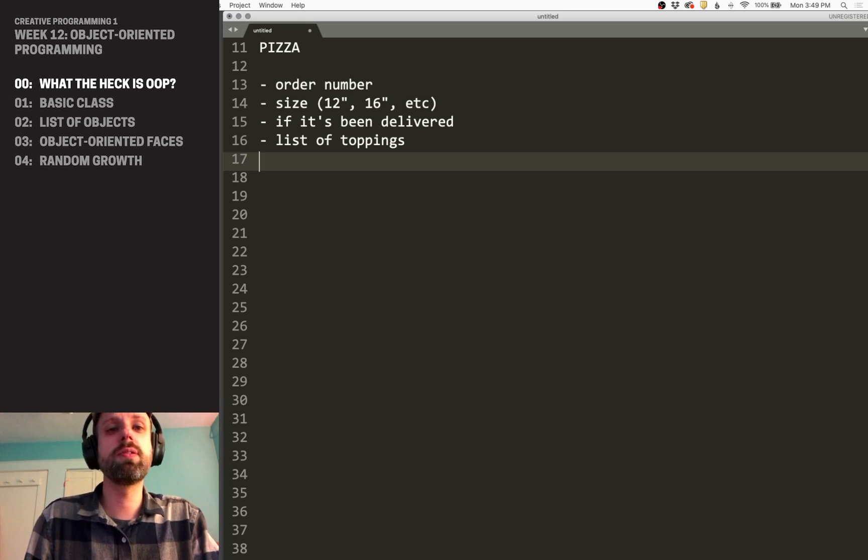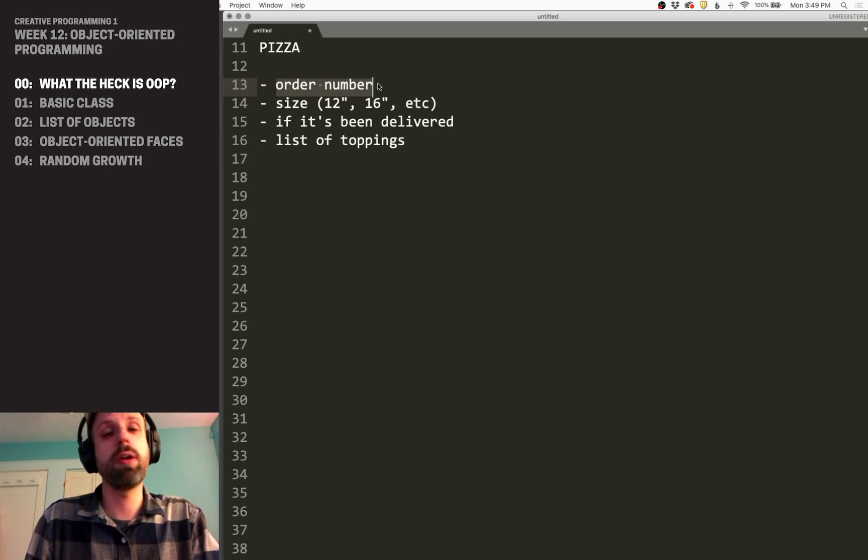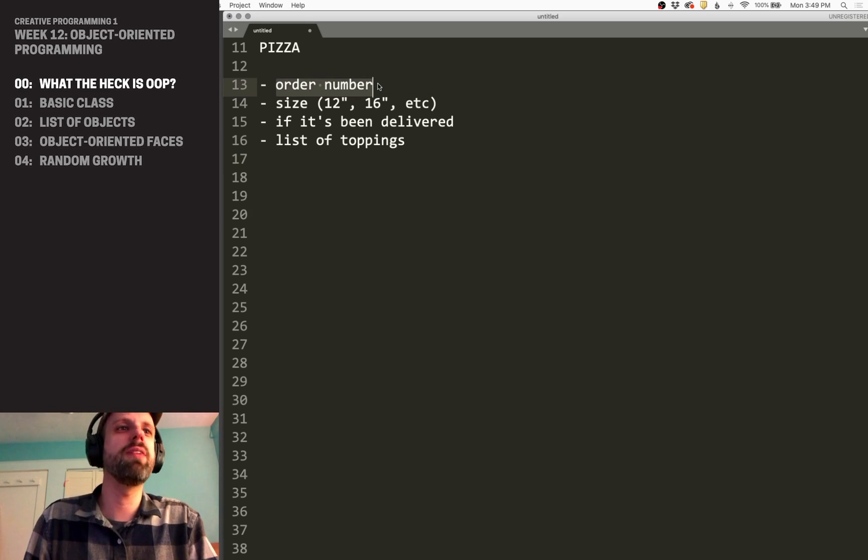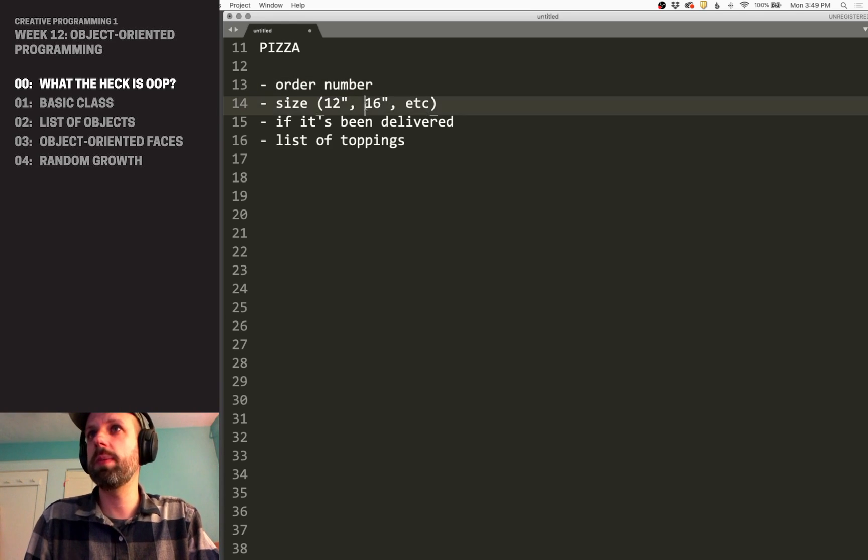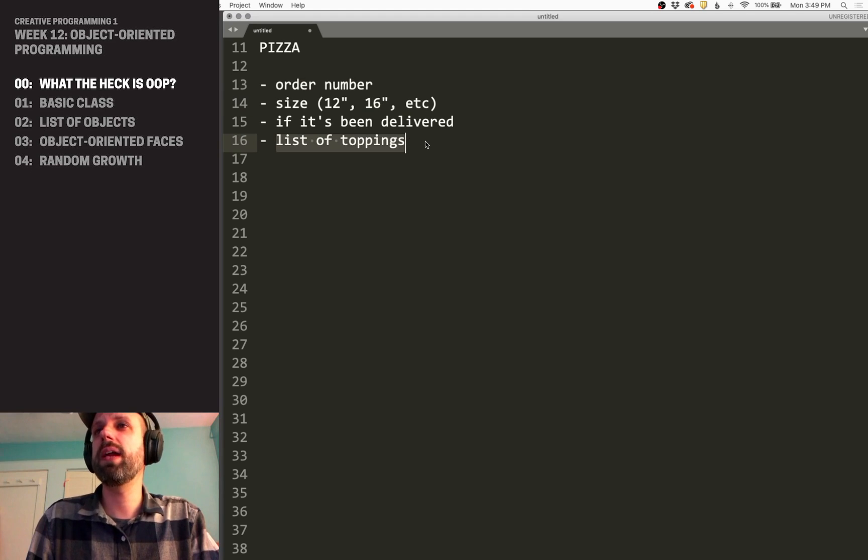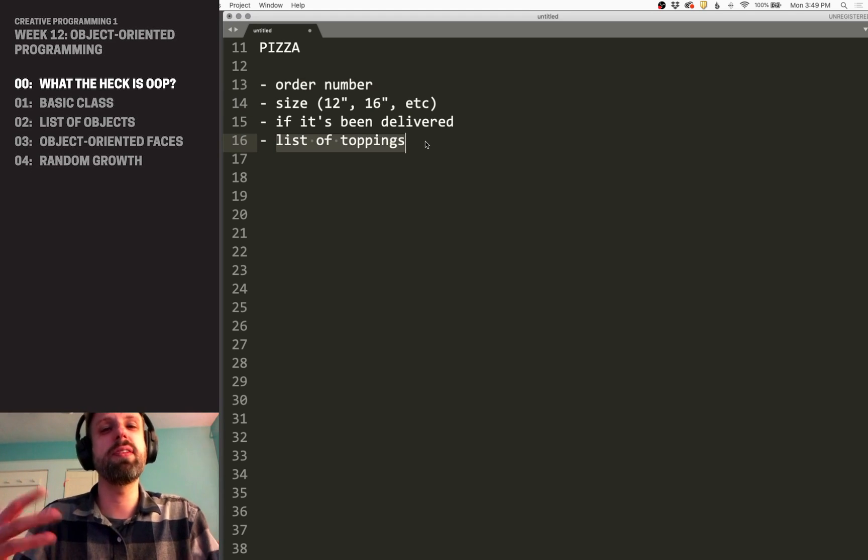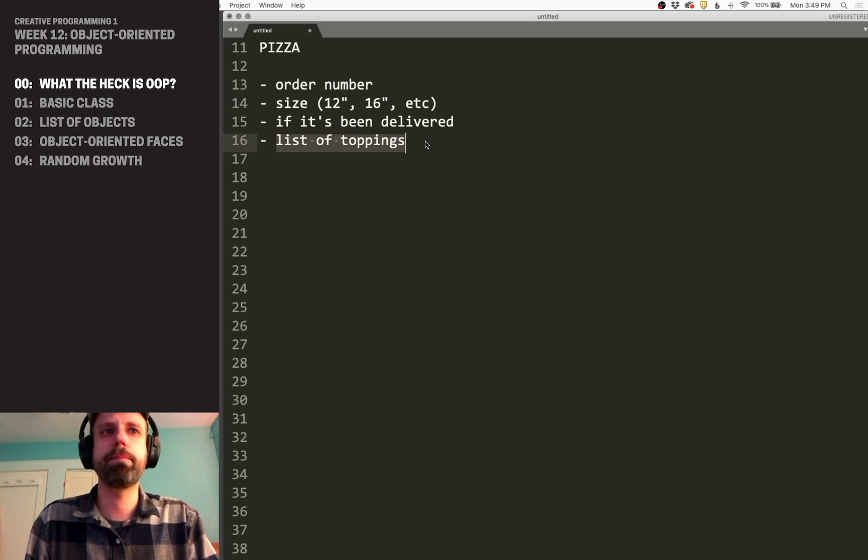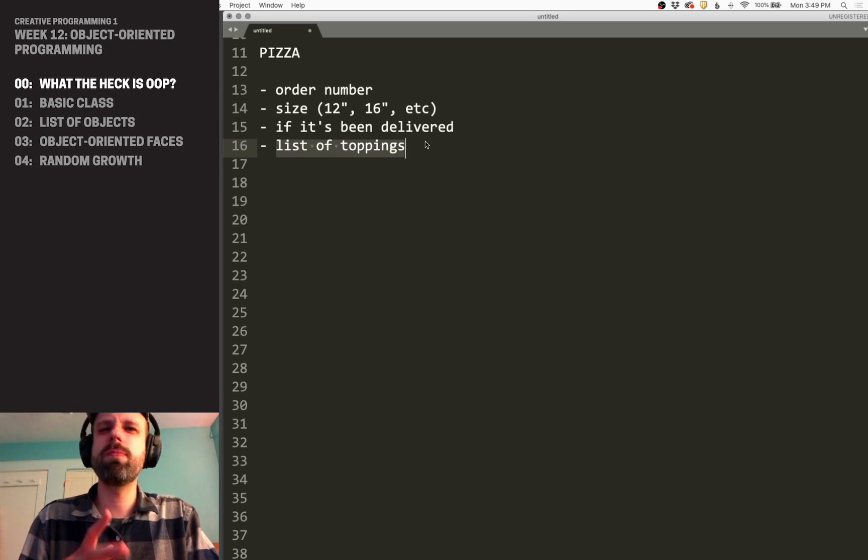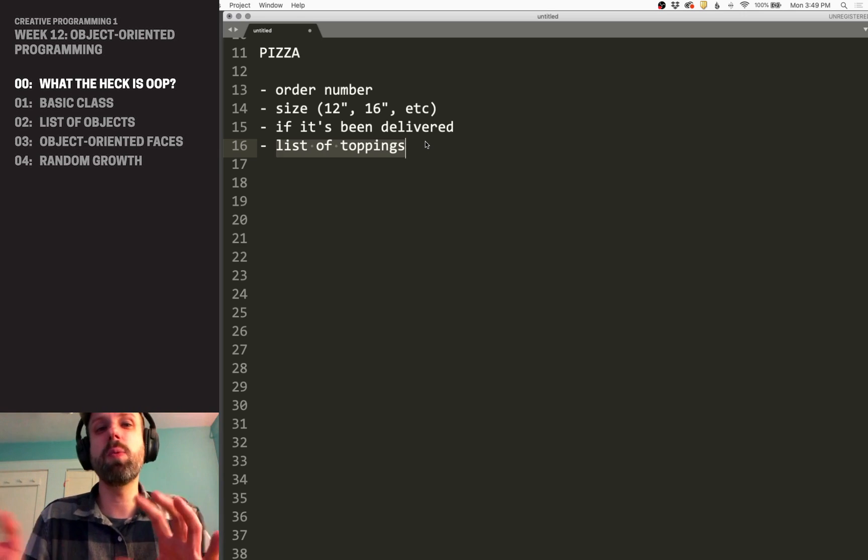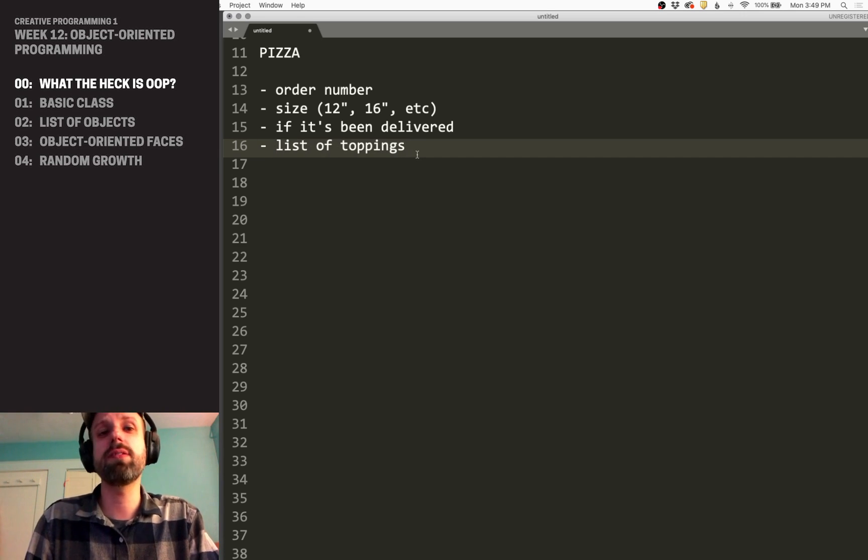Some of these variables are going to be unique. So, the order number, if all goes well, should always be different for every pizza. And then some of them may be shared. So, we might have lots of 16 inch pizzas, or we might have some that have the same list of toppings applied to them. You're starting to maybe think about what variable types go with these, and I think that makes sense too.